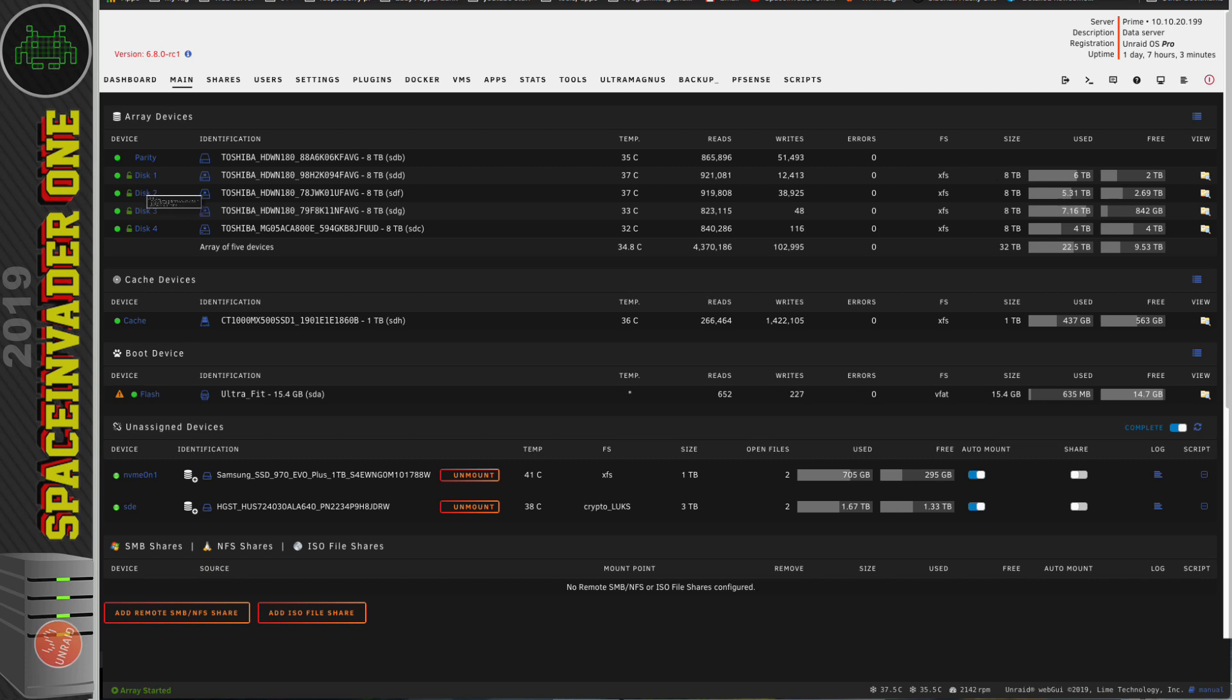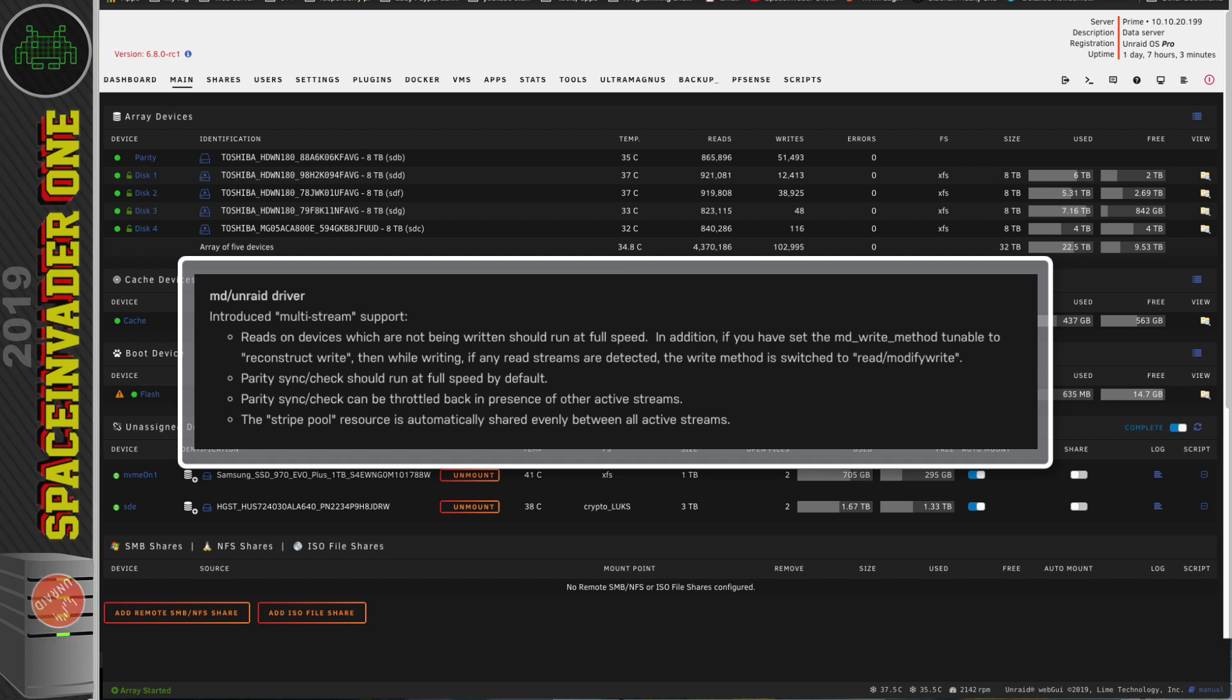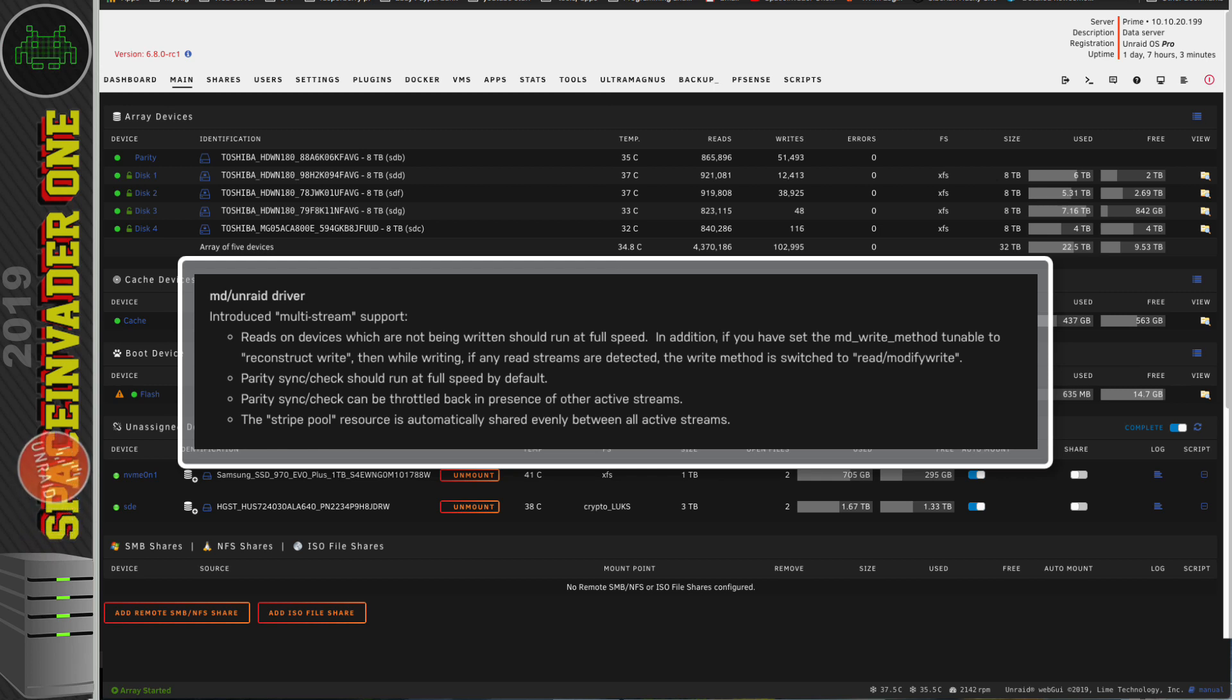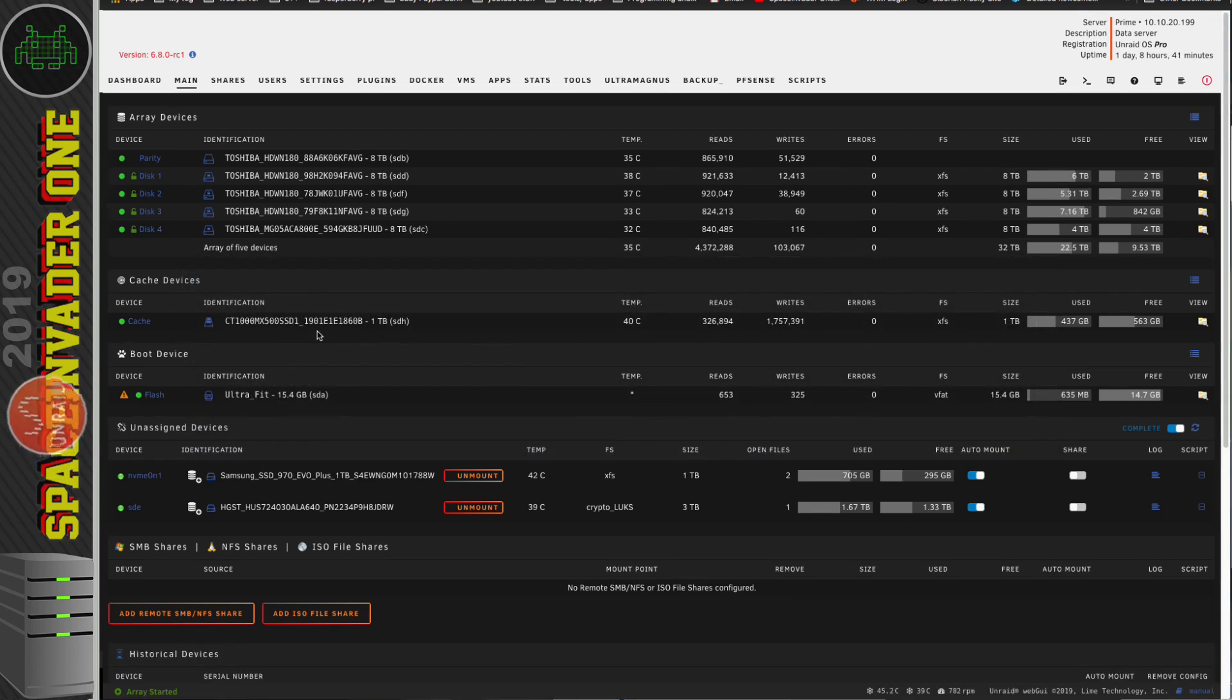So what else is new? Well, the array has got some improvements as well. The MD Unraid driver now has multi-stream support. So basically, reads on any drives that are not being written to will run at full speed. Parity sync should be faster, but actually it can also throttle back when there's other activity happening on the array. A parity sync will even pause should you format a disk, and then resume afterwards and continue. So some very nice improvements there.